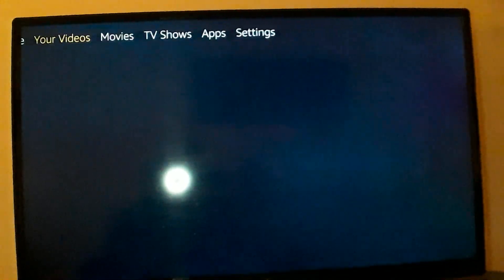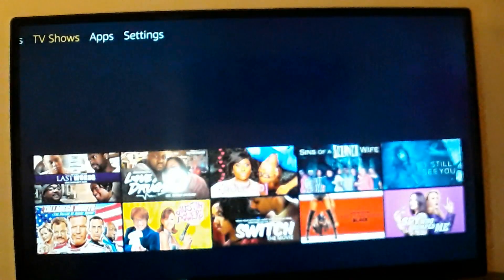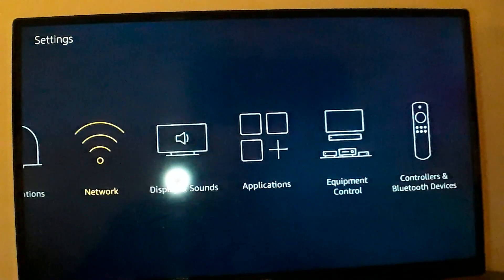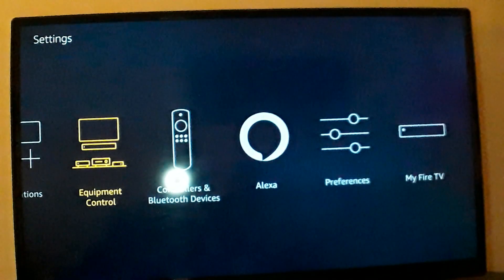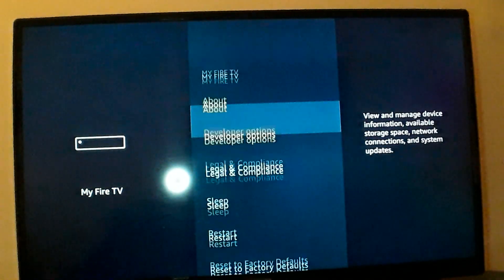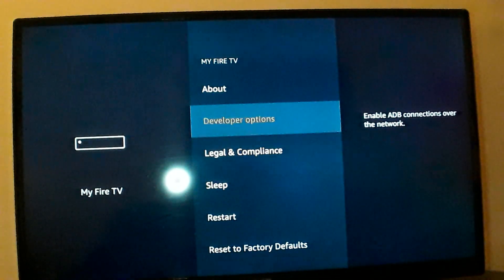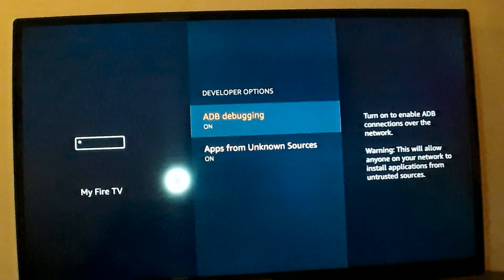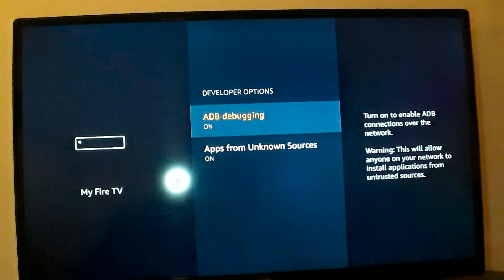You just go to Settings, My Fire TV, Developer Options, and make sure that you have ADB debugging and also Apps from Unknown Sources, both turned on.